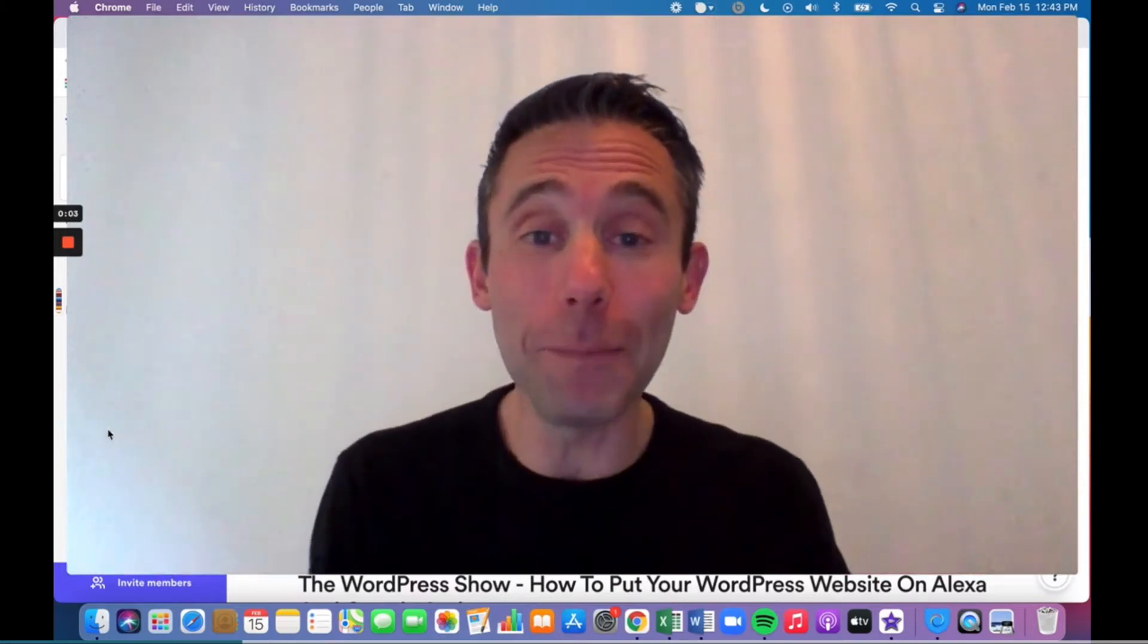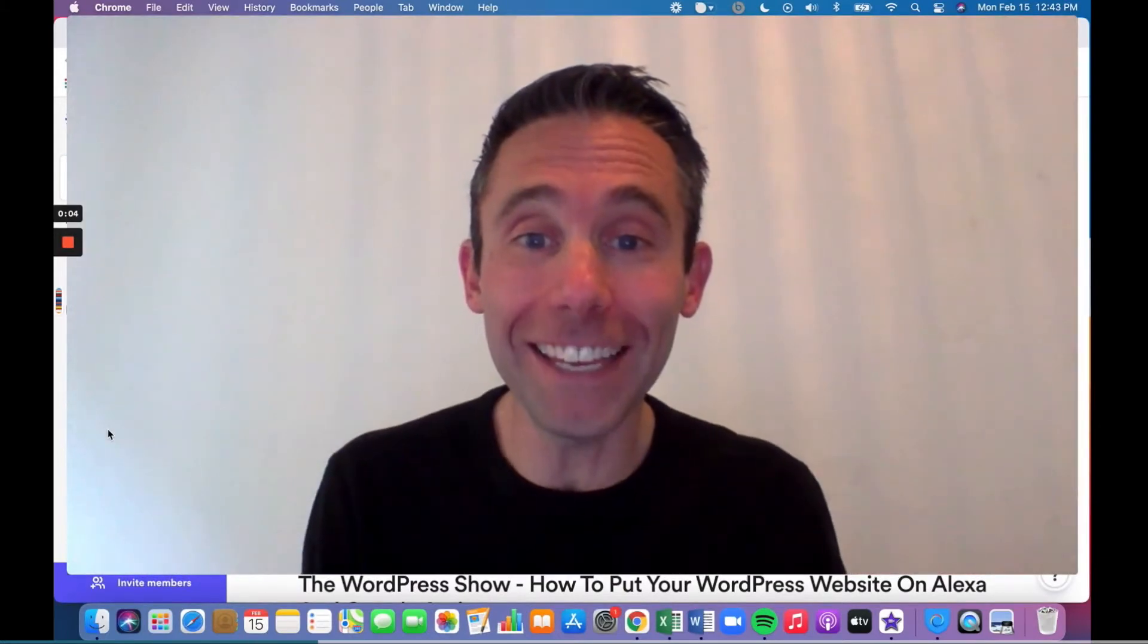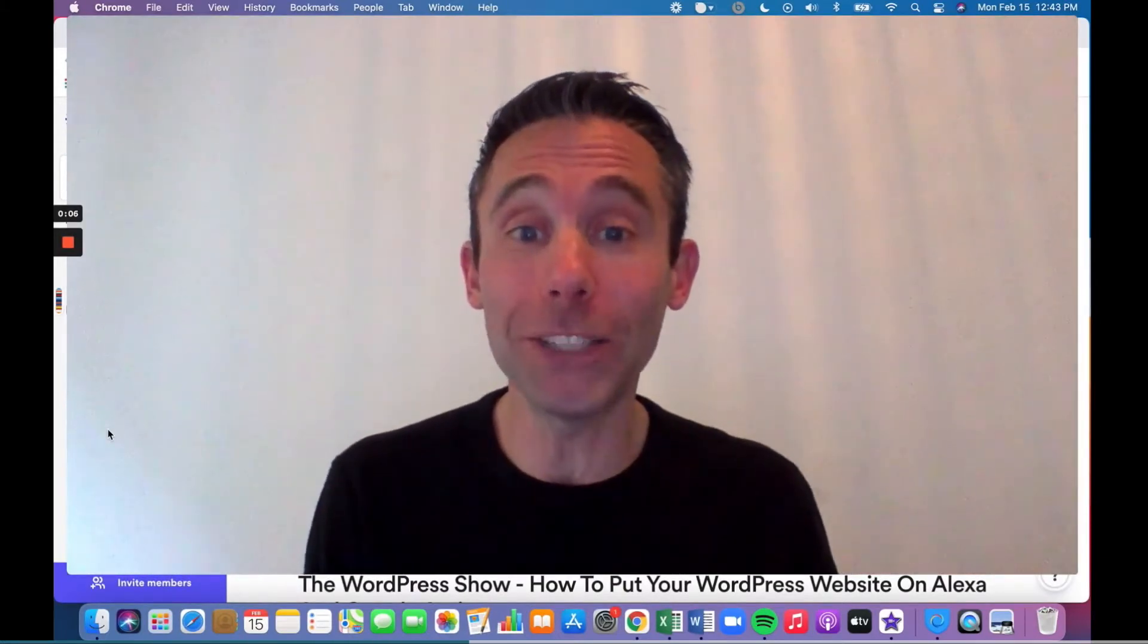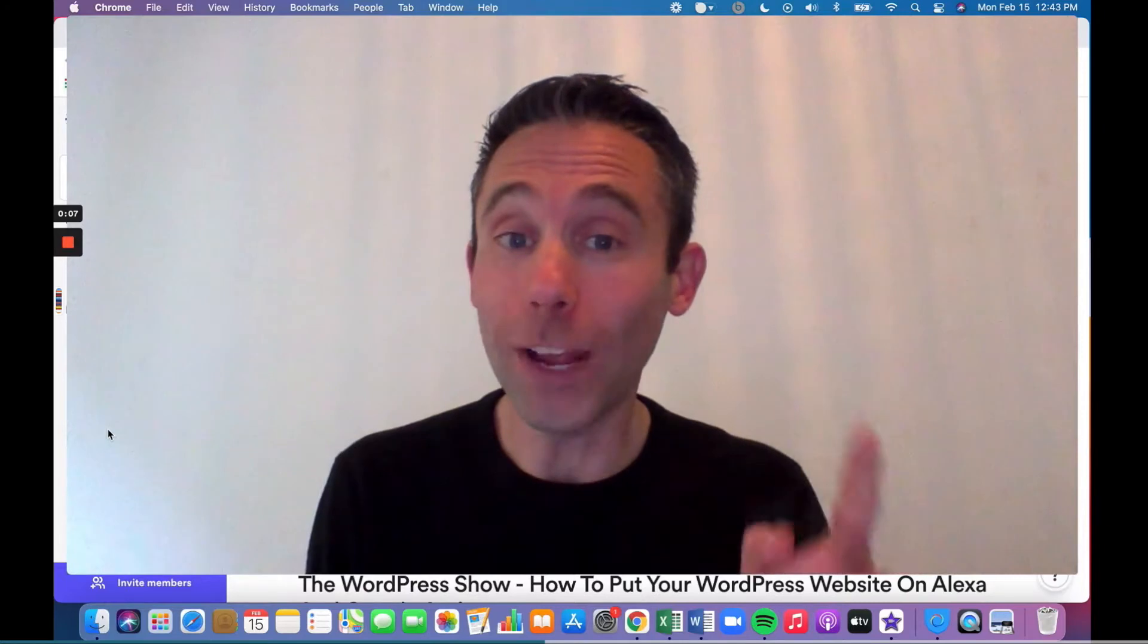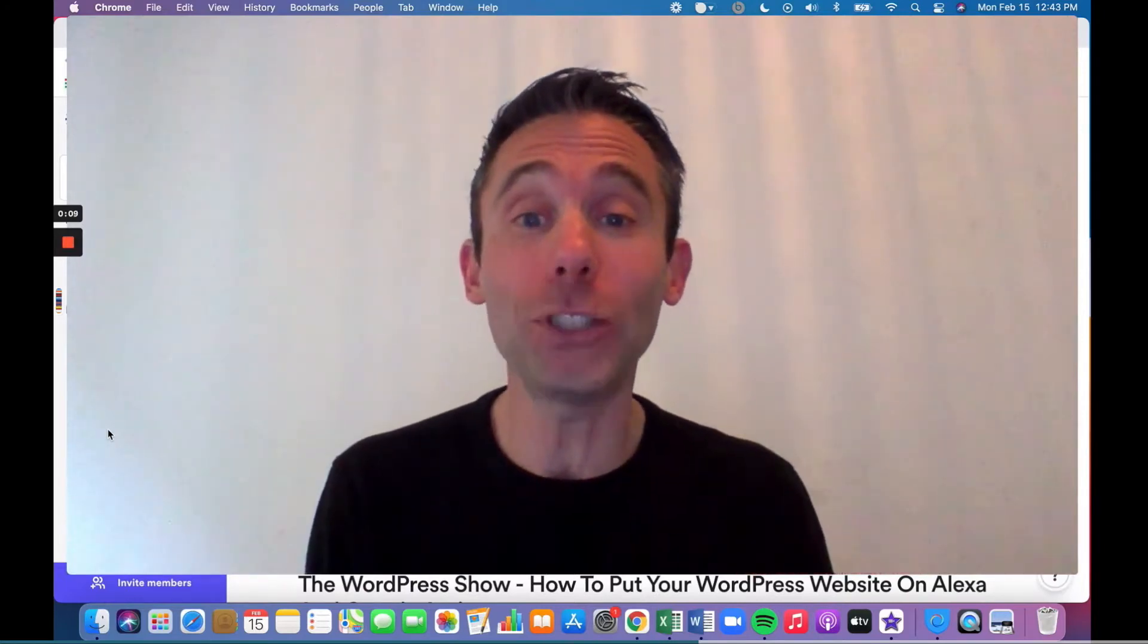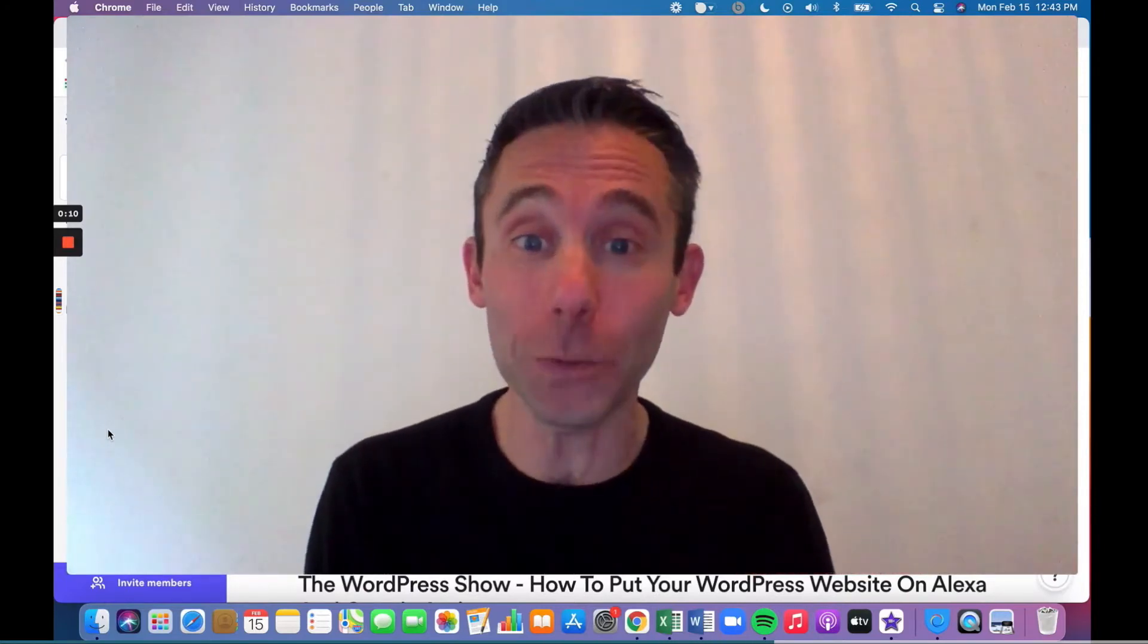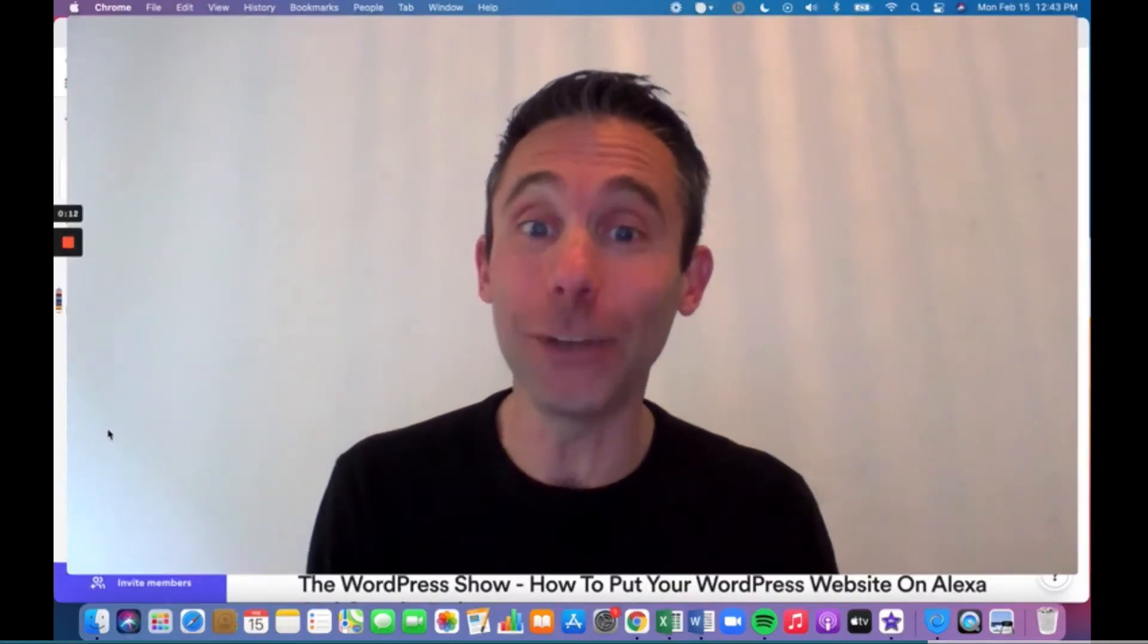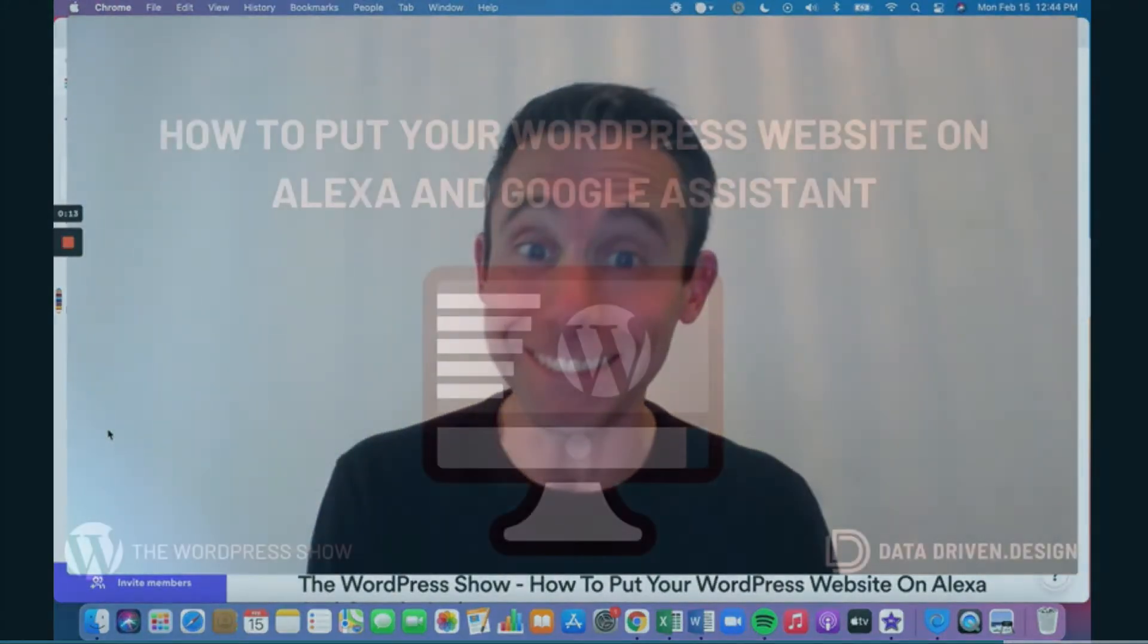What's up everybody? Paul Hickey here. Welcome to the WordPress show. Right now I'm gonna show you how to put your WordPress website on Alexa and Google Assistant.